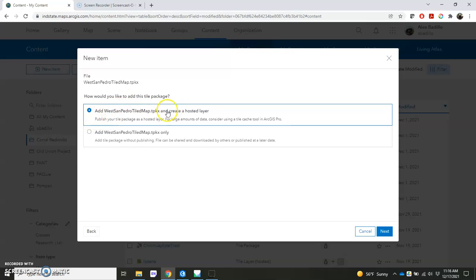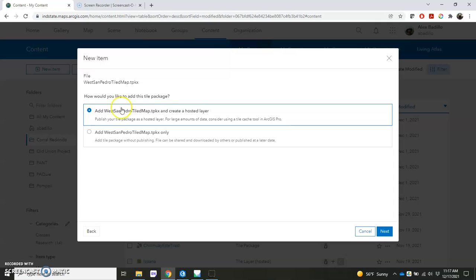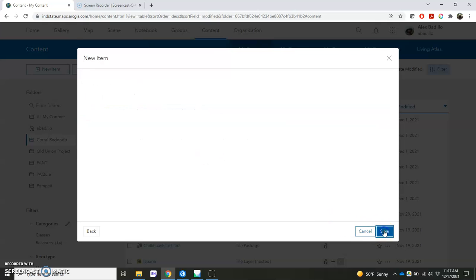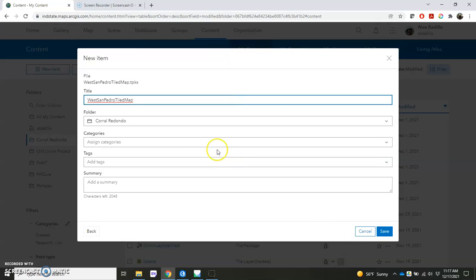Now it's going to recognize what type of file it is and it's going to say, how would you like to add the tile package? Well, you can add the tile package to be part of your content and simultaneously create a hosted layer. And I think that's what you're going to want to do. You want to actually create a layer where you have that tile package hosted so you can visualize it. That's the whole purpose of this thing. So we'll choose the top one there.